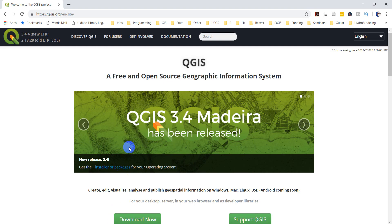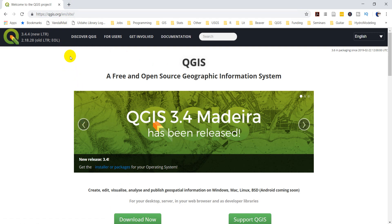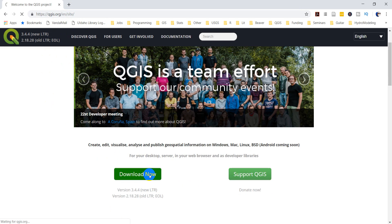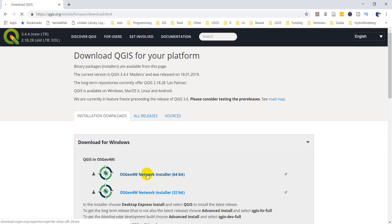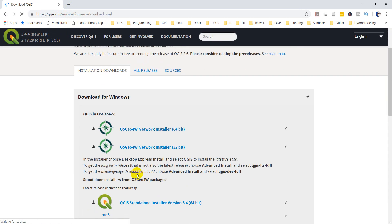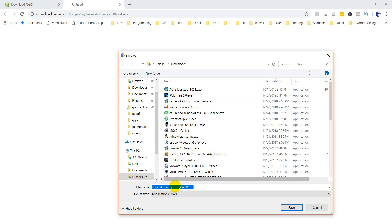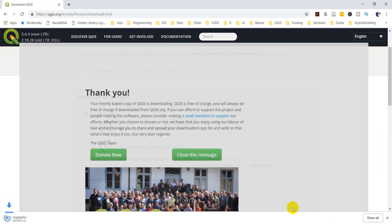What you'll want to do first is go to the QGIS downloads page. You can just go straight to QGIS.org and then go to Download Now. You want to choose the OSGEO 4W network installer. I have a 64-bit machine, so I'm going to choose the 64-bit installer. I already have one here, but we'll just download this to show you.